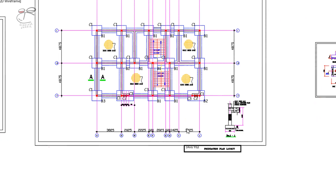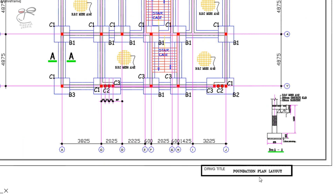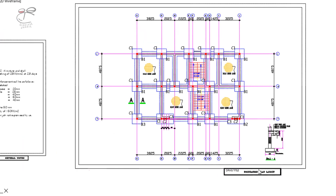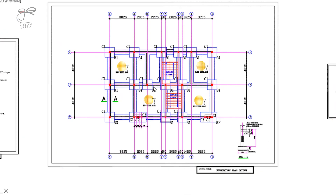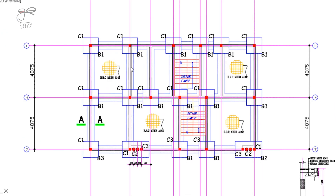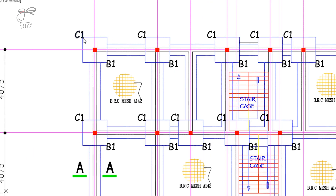The next item is a foundation floor plan layout. This basically shows the arrangement of the column footings and the type of columns they are.